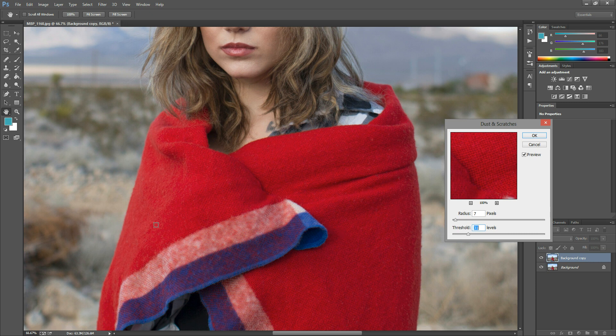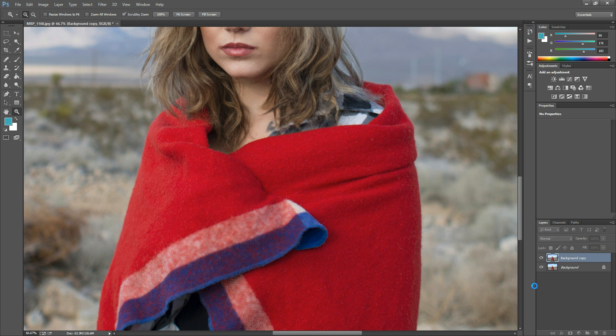This is definitely going to depend on the fabric you're using and on your individual photo, so feel free to play around with these sliders until they look good for your particular image. Once you're done, just hit OK.